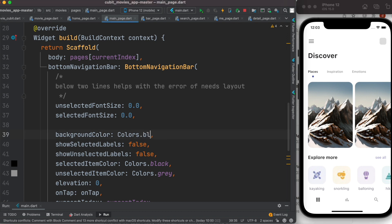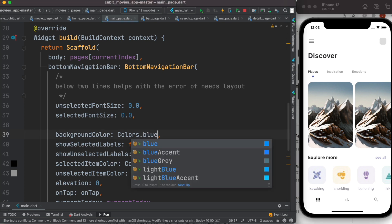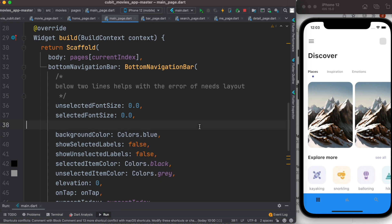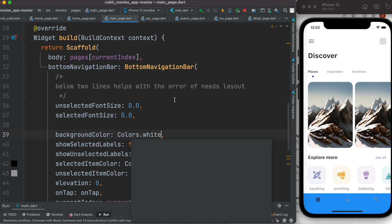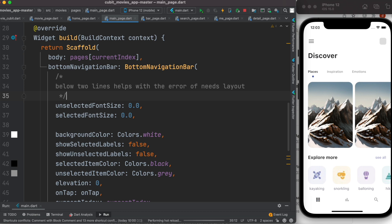Of course I can change it to blue if I want. I will see blue bottom navigation bar, but I'll use it as white. So I have three tabs over here.